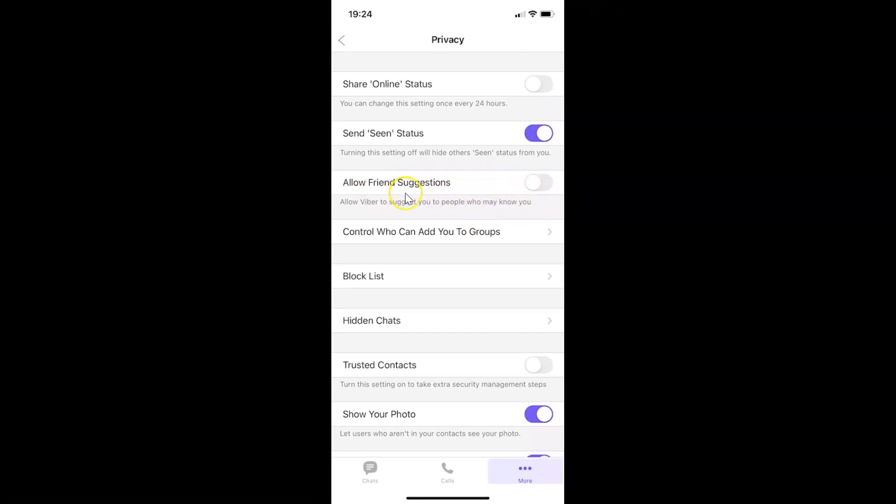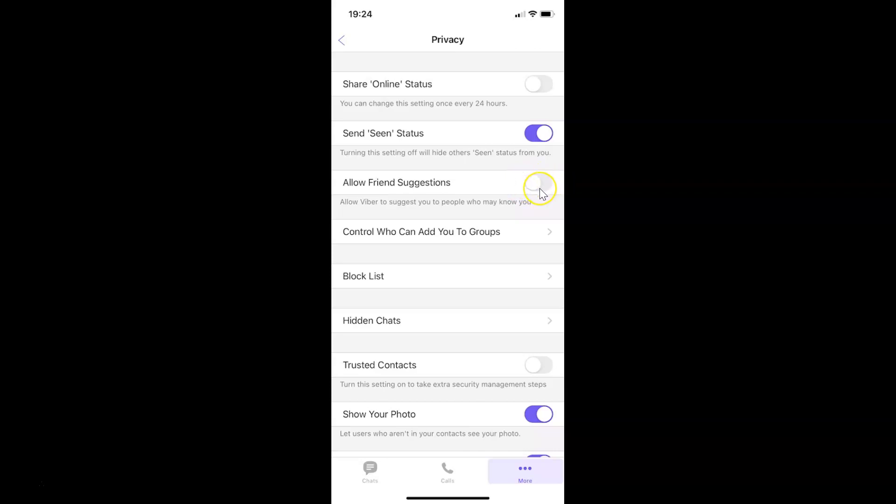In order to enable this, you have to tap on the toggle button next to it so that the slider moves to the right. Let me show you. Let me tap on this and you can see it's now enabled.